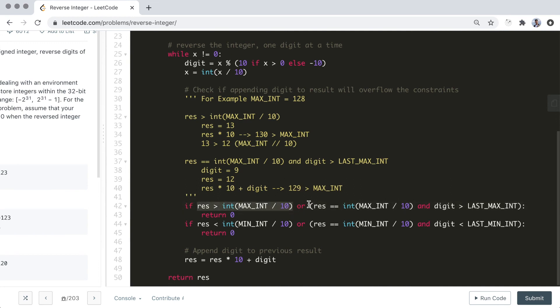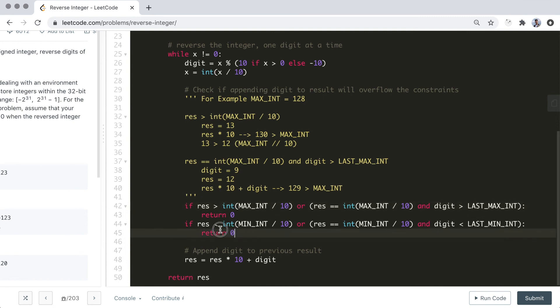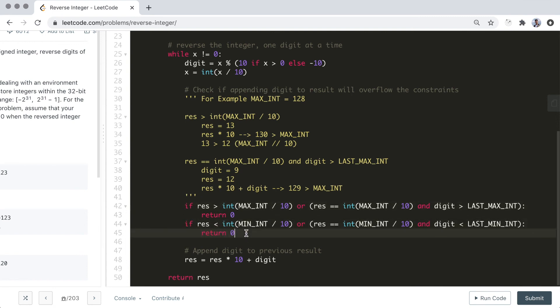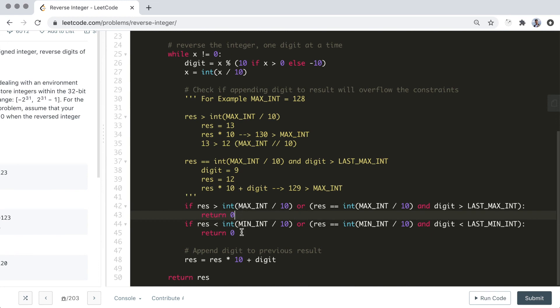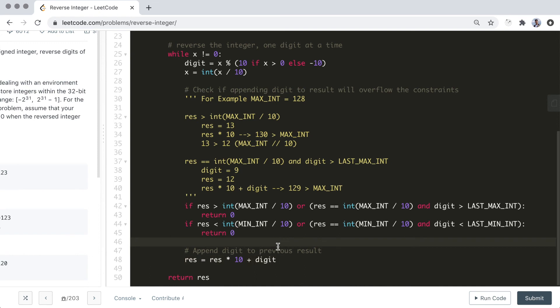Now the check for overflowing negative values is very similar, so I won't go over this in detail. If the conditional checks fail, then we immediately return 0 since we know the result will overflow. Otherwise, we can safely append the new digit onto the result. We don't have to do a check at the very end like before since all the rigorous checks have already been done in the while loop.